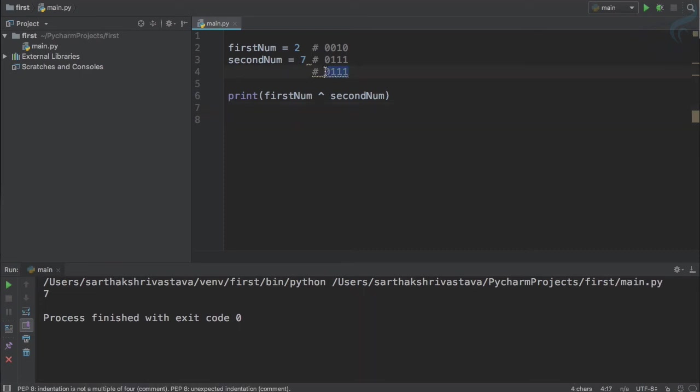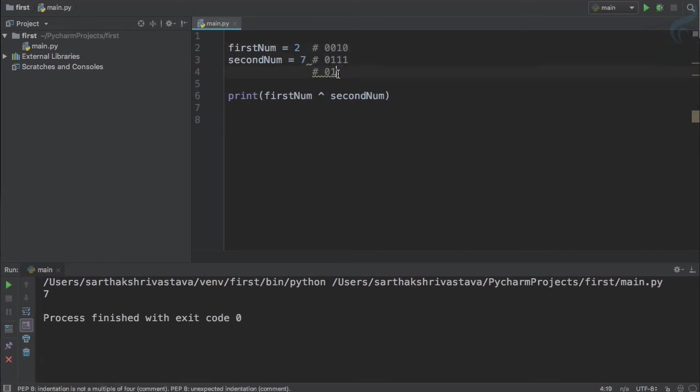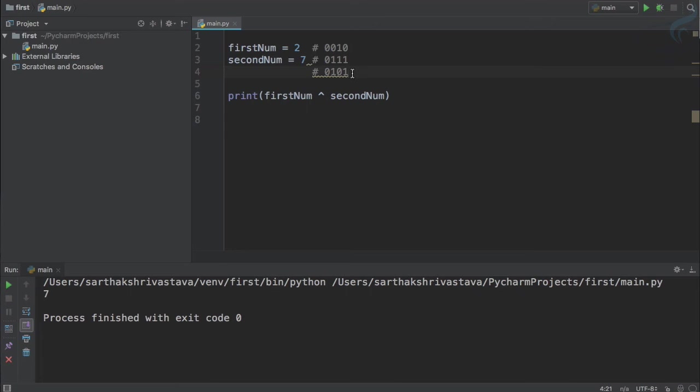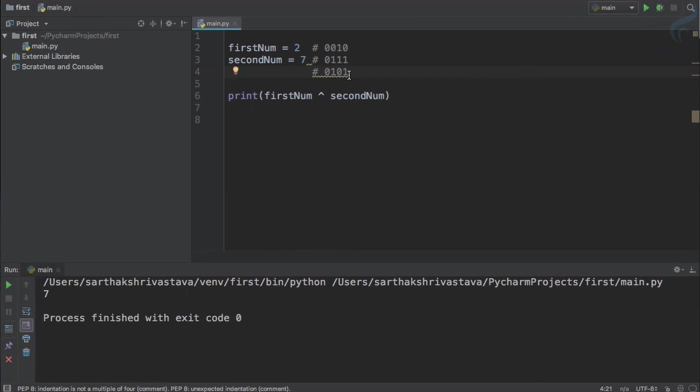So now the result will be like zero zero, false false is false. True false, that means one is true, this is false, now the result will be true. But even if true and true, one and one, the result has to be zero. That is why it is XOR. And zero and one, that means true and false is true. So XOR results true only when one is true, other is false. So this is the statement we're expecting. 101 in binary is five. So let's run this and yes you can see we are getting five here.